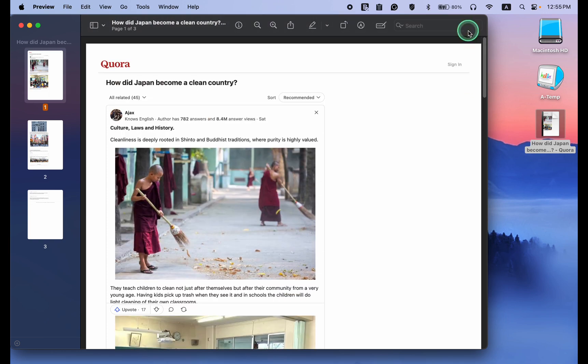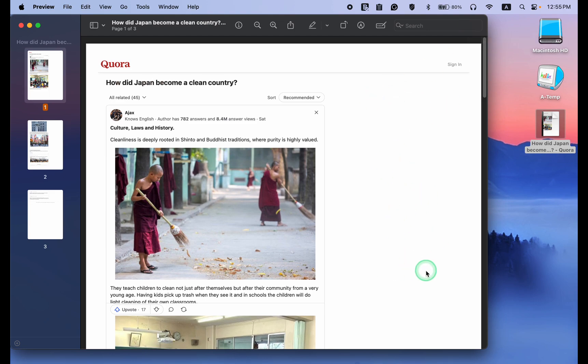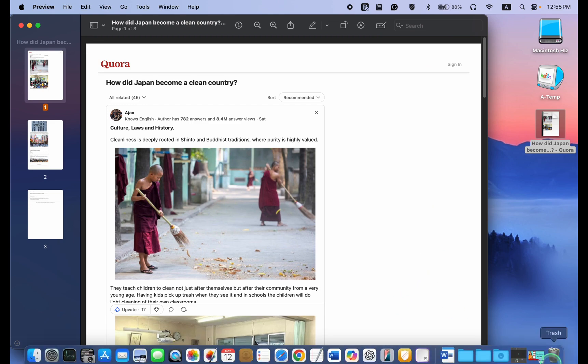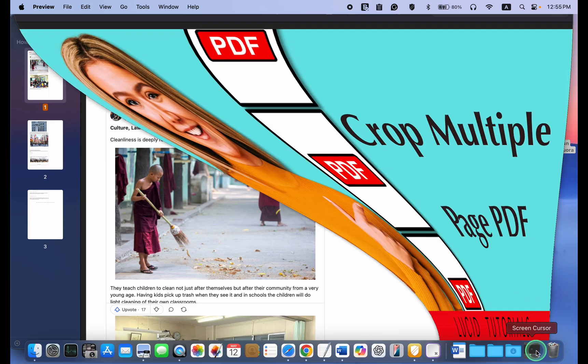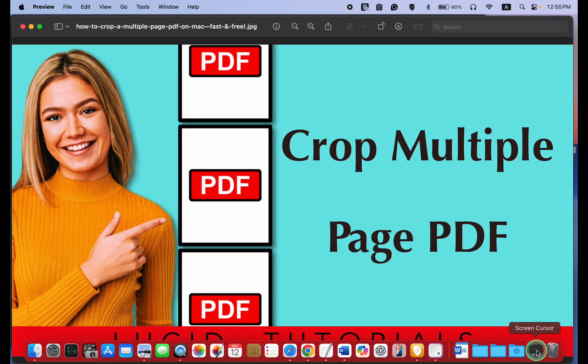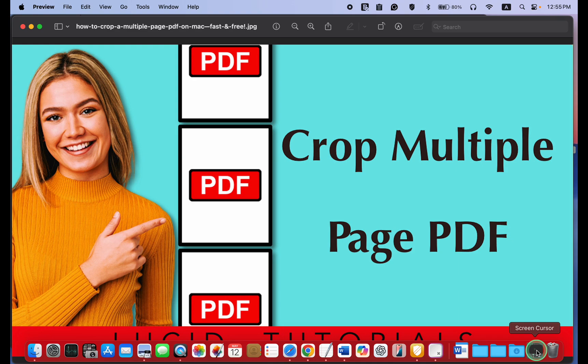If you want to learn how to crop a multi-page PDF to remove the white margins, watch this tutorial. At the end of this video, I also leave the link in the description box below. Simply click More to access the link.